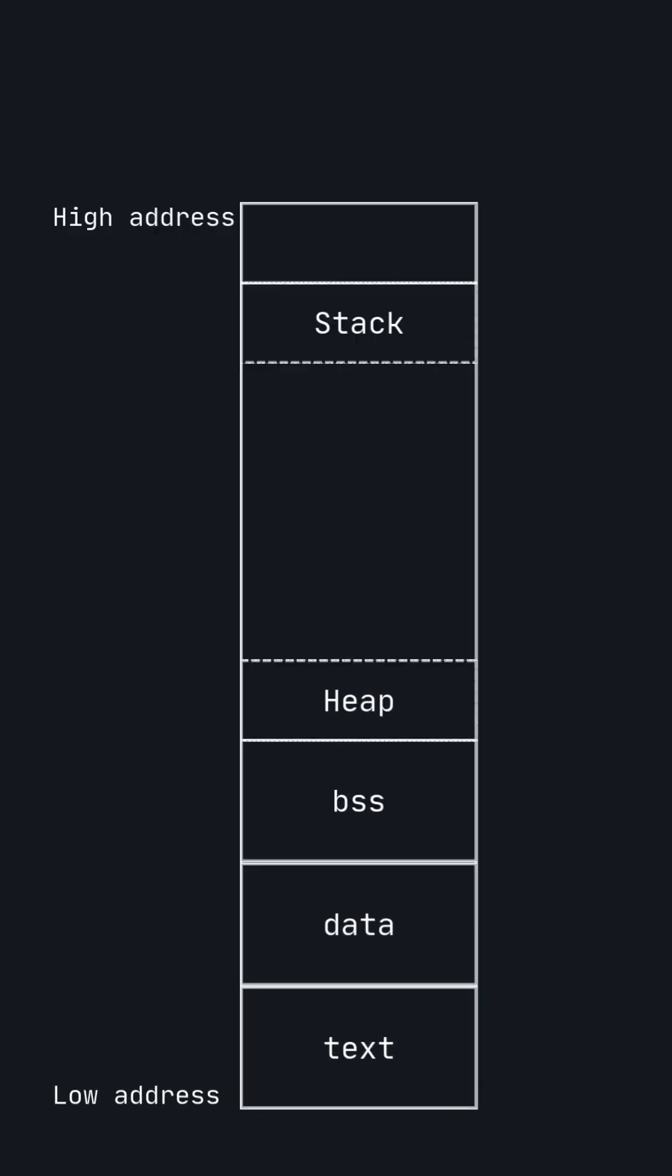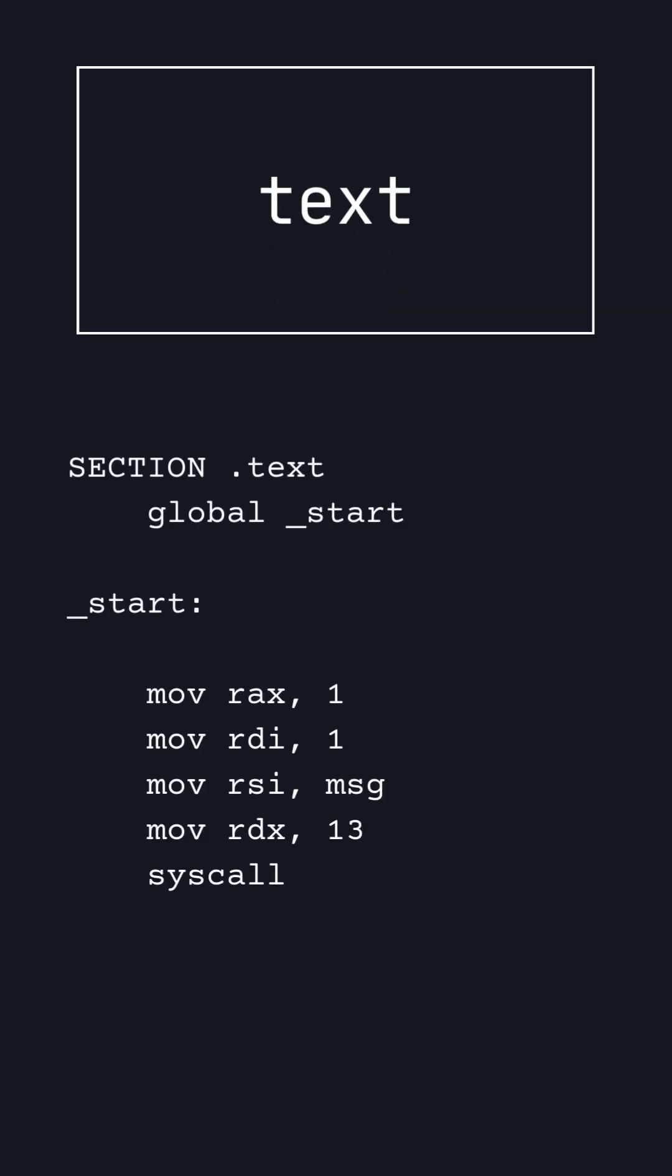Let's start by looking at the text section. The text section is where executable instructions are stored. This is the section you probably think of when you think of programming. This is where data is manipulated and used to achieve a certain goal.